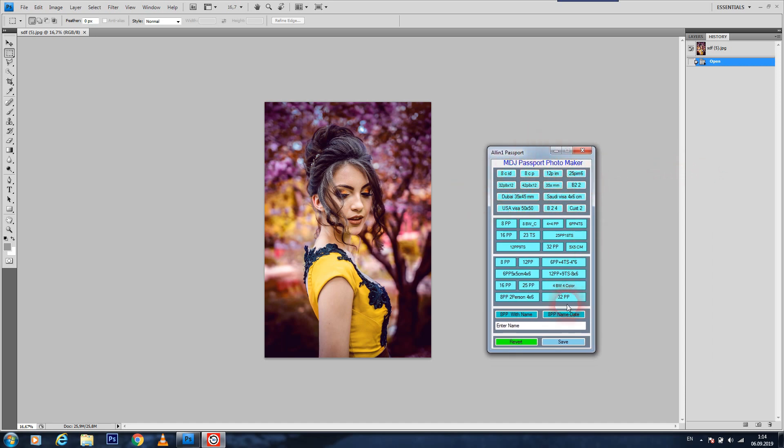In this application, there are so many options for making passport photos. For example, we see here 8 passport, 12 passport, and 6 passport plus 4x6, 4 by 6, and have so many options, 16 passport, 32 passport. Let me show you how we can make, for example, 8 passport.